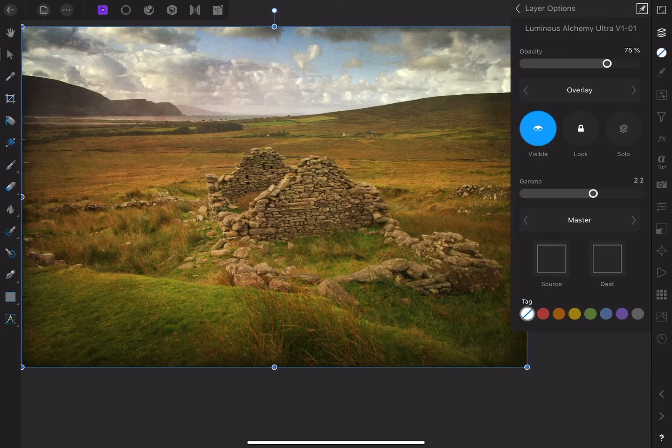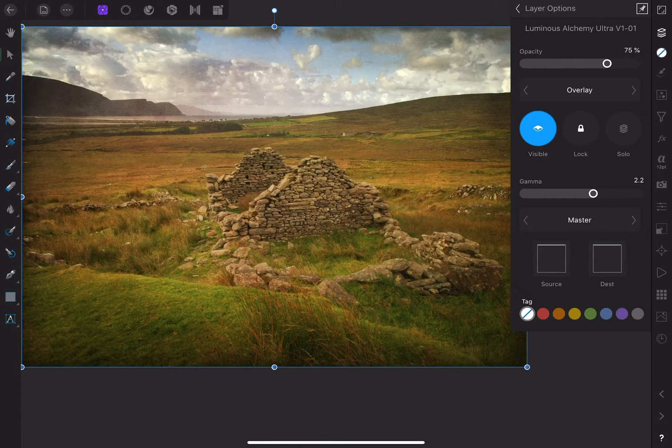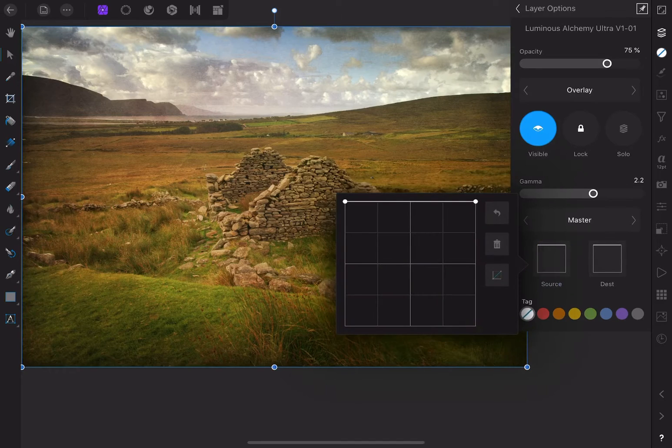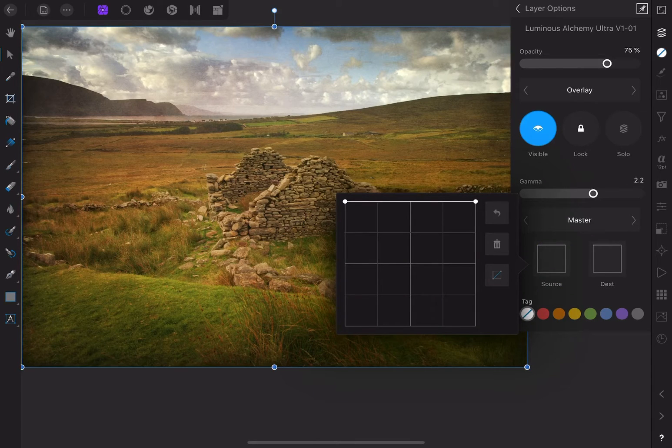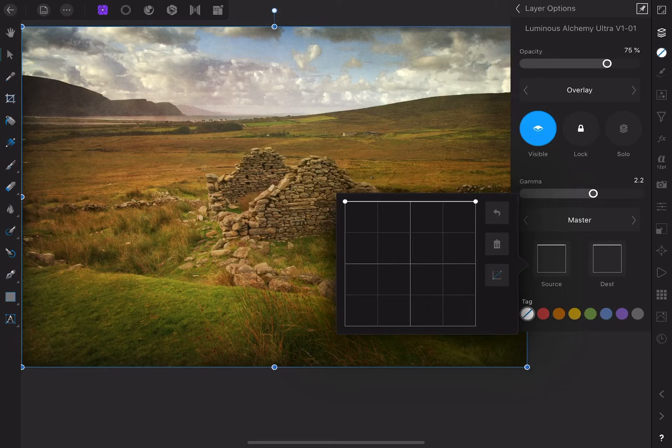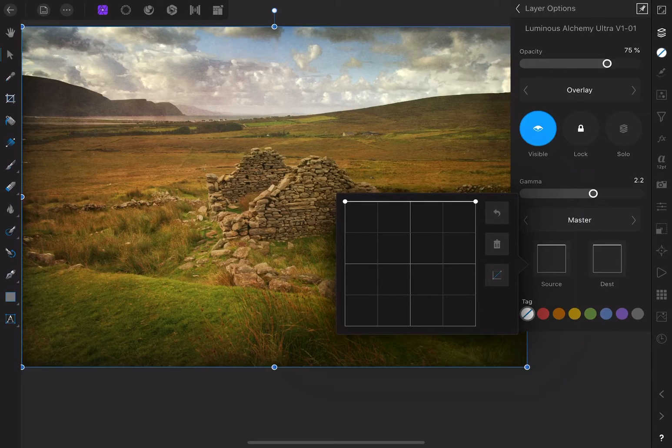I can do that by using the layer blend ranges. For this example, I'll choose source. This range affects the current layer, while the dest range, I think that stands for destination, affects the underlying layer.